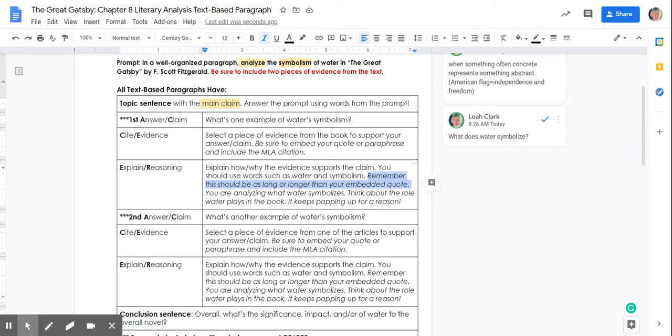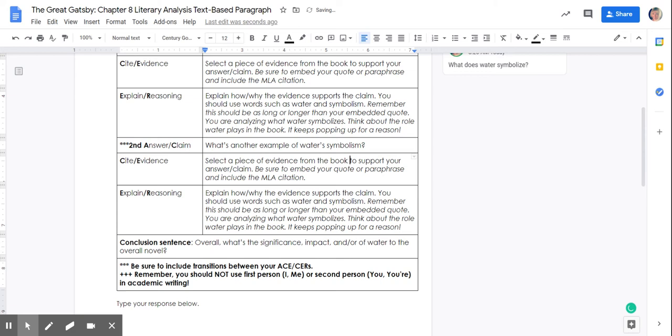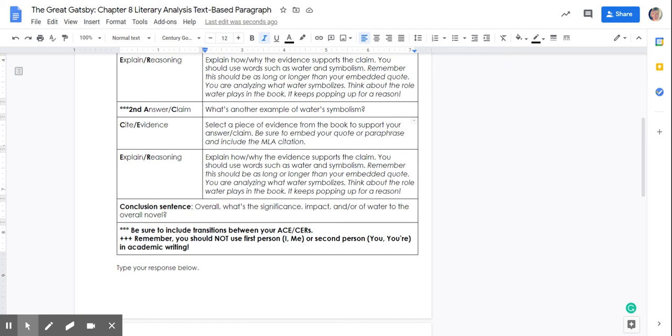Then you're going to find another example of water from the book to support your claim. And again, if you want to take a look at the slides, the chapter five literary analysis, we see water again and again. You're going to want to make sure that you embed an MLA cite your evidence. And then, again, spending the bulk of your ACE explaining, really explaining what it symbolizes. What is that impactful role of water in the book?